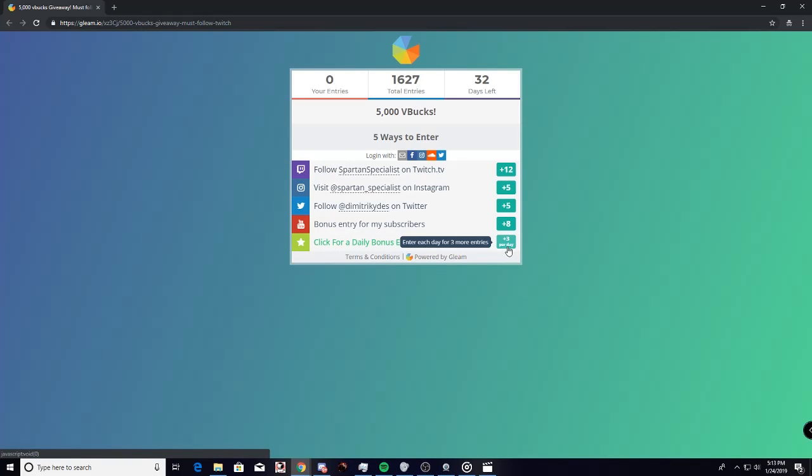So if you guys do this and complete all these steps, you guys will have a great chance of winning the giveaway. There's five winners, a thousand V-Bucks each. Good luck to you all.